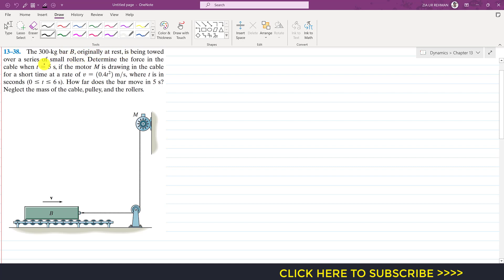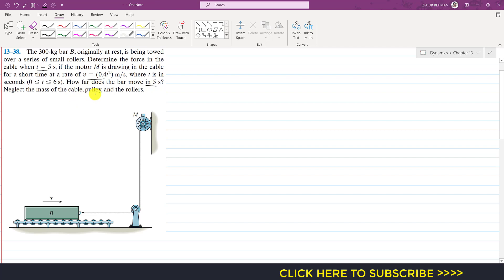Determine the force in the cable when t equals 5 seconds, if the motor M is drawing in the cable at a rate of v equals 0.4t² (t in seconds, from 0 to 6 seconds). Also, how far does the bar move in 5 seconds? Neglect the mass of the cable, pulley, and roller.